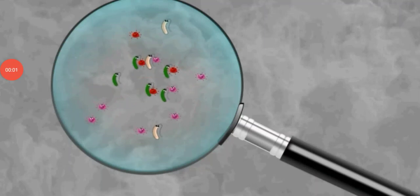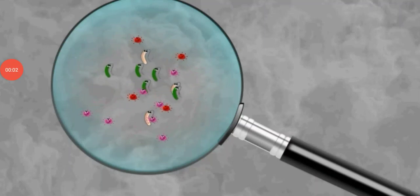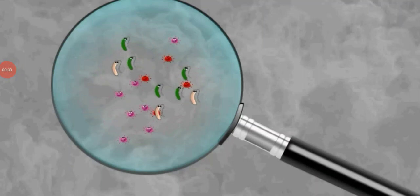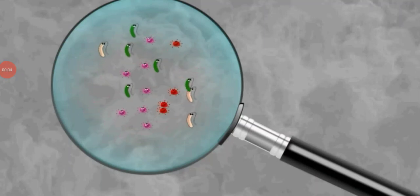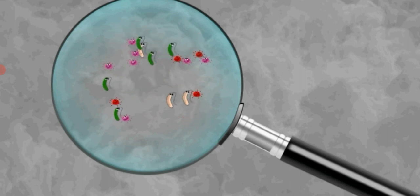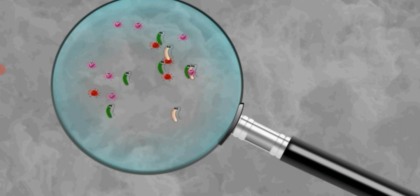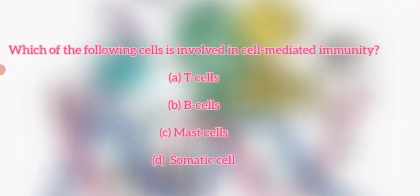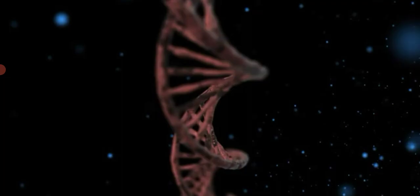Hello friends, welcome to the world of microbiology. You have one question related to the subject immunology: which of the following cells is involved in cell-mediated immunity? Four options are there — T cell, B cell, mast cell, and somatic cell. Write your answer in the comment box.